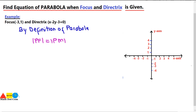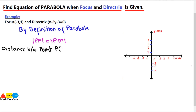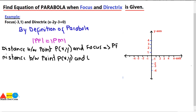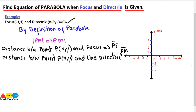What is PF and what is PM? PF is the distance between any point P(X, Y) and the focus. PM is the distance between point P(X, Y) and the line that is the directrix — it will be a perpendicular distance. By using this definition of parabola, we can find the equation of the parabola if we are given with the focus and the directrix.